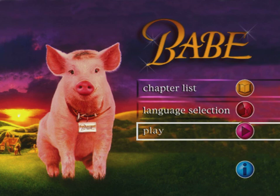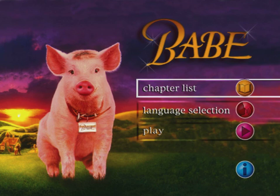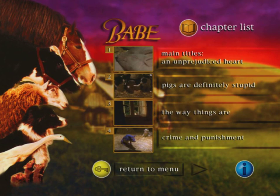Hello guys, it's me again and today we're going to be doing a DVD menu walkthrough for Babe, which is my favorite movie of all time. We've got play and the chapter list. Hello Babe!